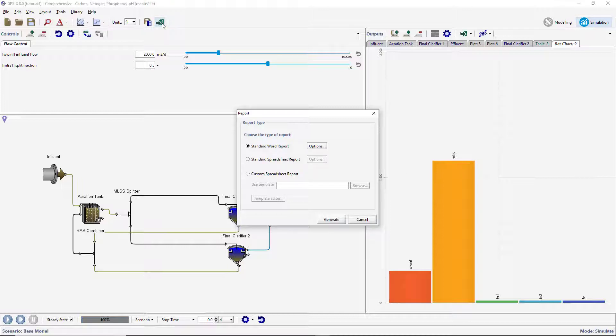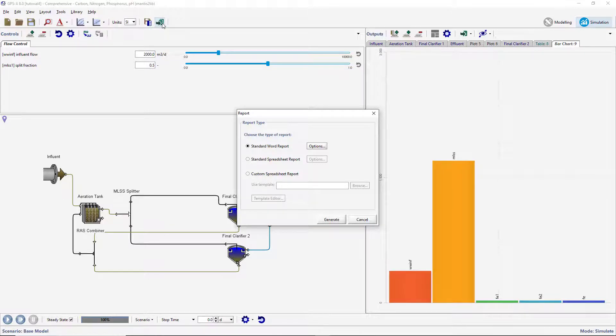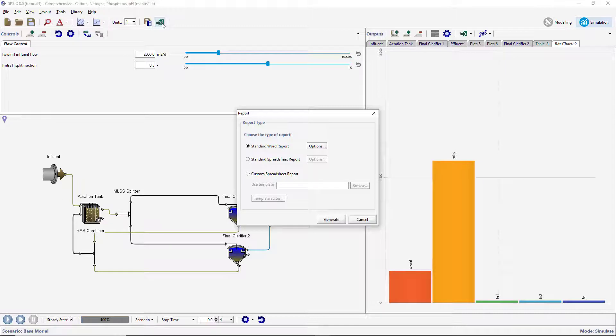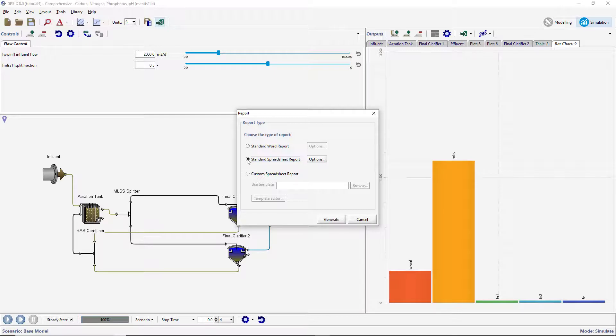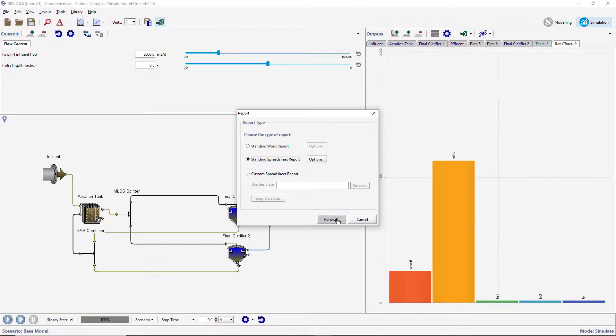In the Report window, you can select between creating a Microsoft Word document, a standard Microsoft Excel spreadsheet, or a custom Microsoft Excel spreadsheet. Select the standard spreadsheet option. The Options button next to it will allow you to include or exclude certain information from the report. Press the Generate button to open a window where you will be asked to name the file and specify an appropriate save location.